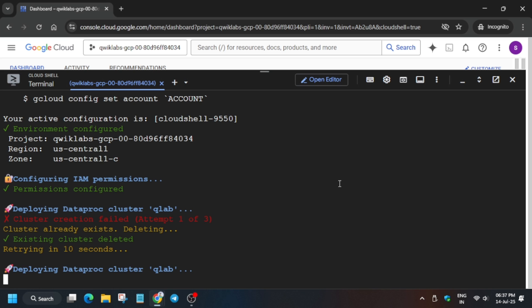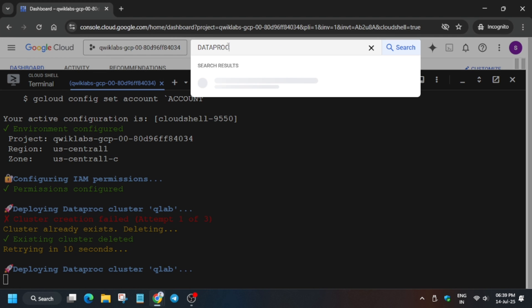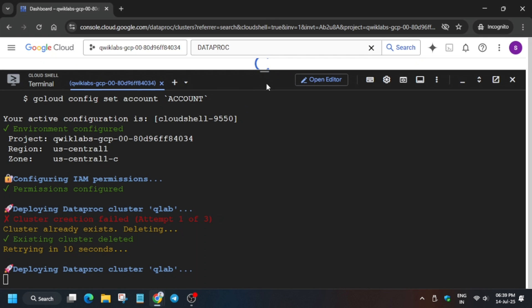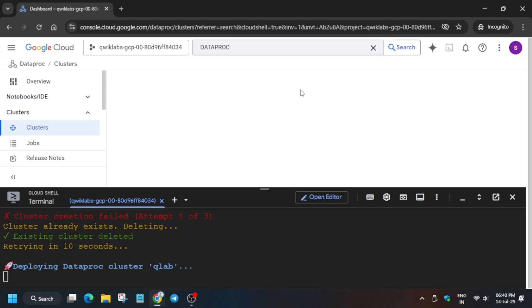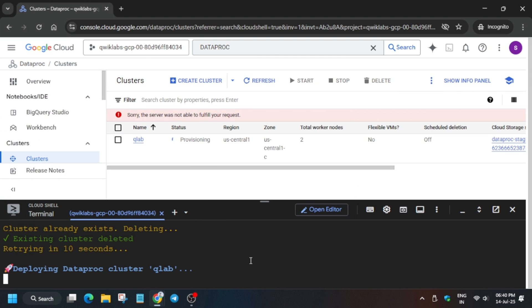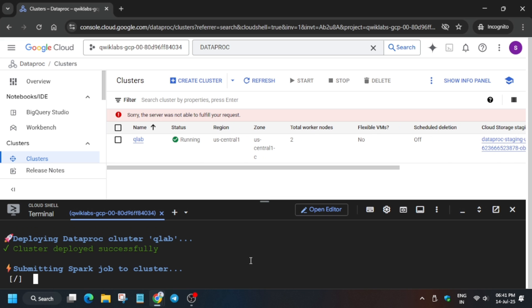This will take four to five minutes — you need to wait. Let me show you how to check whether it's showing a success status. In the search box, just type 'Dataproc', then click on Clusters and open it. You can see the cluster — click on it and you will see the status: it is being provisioned and will succeed soon.